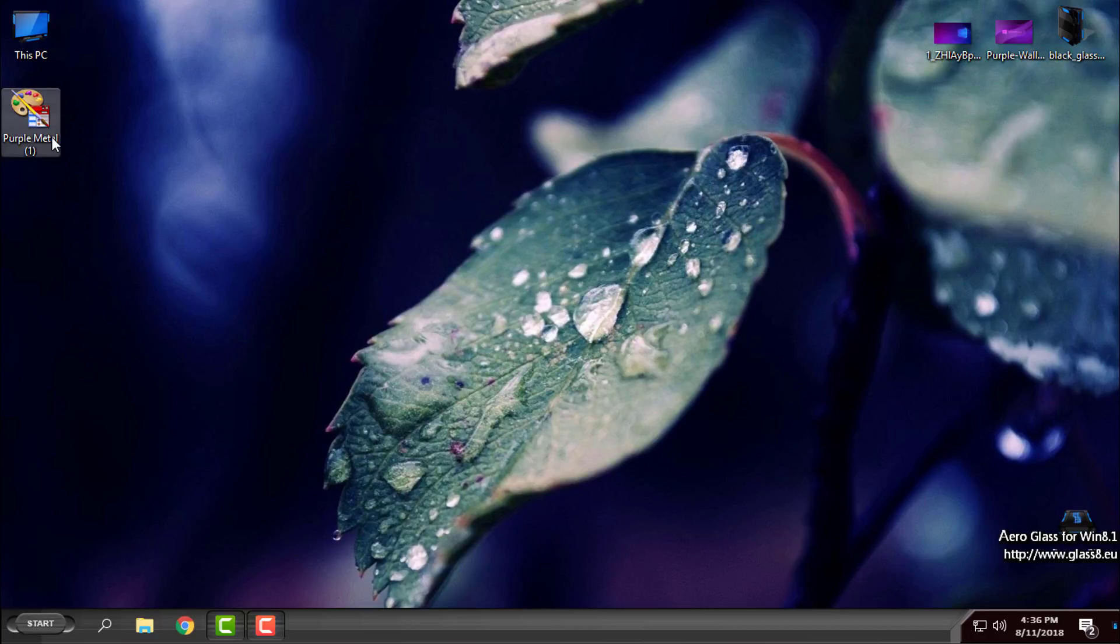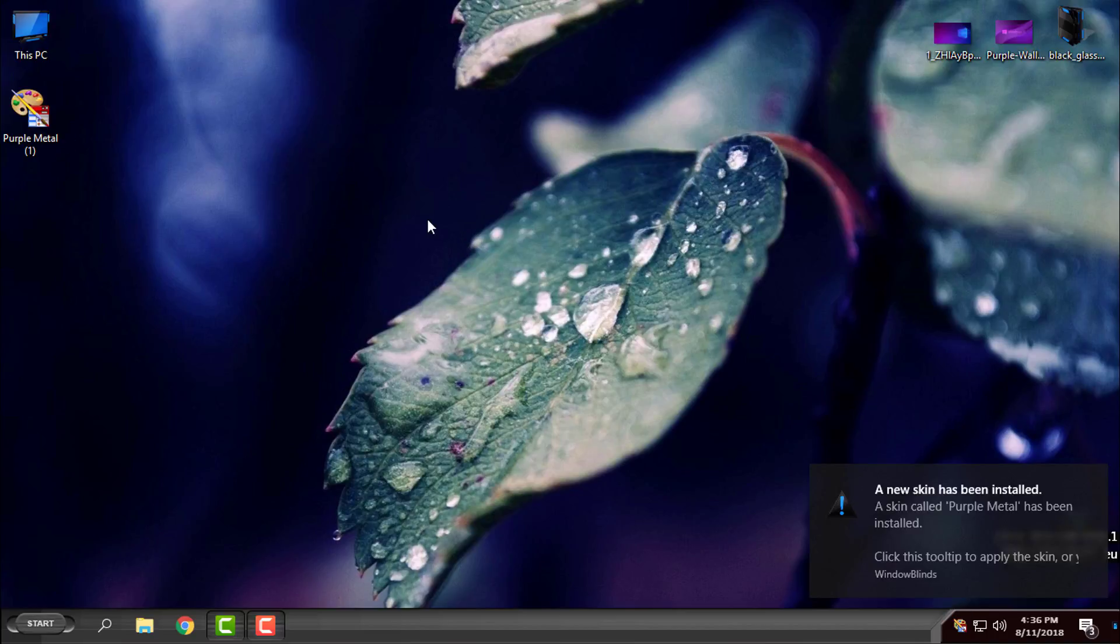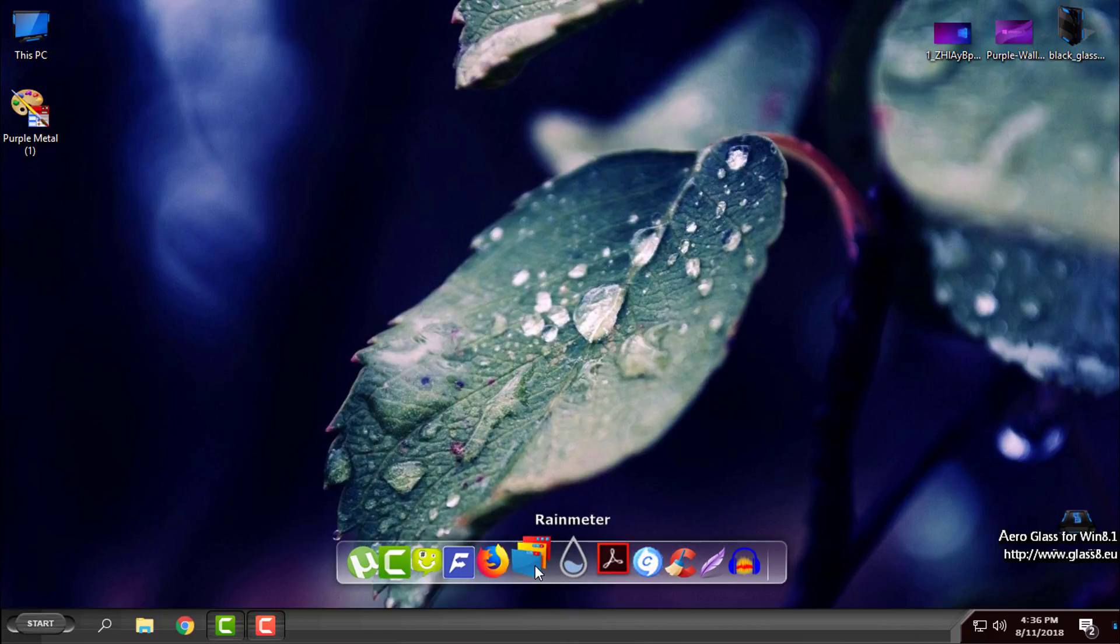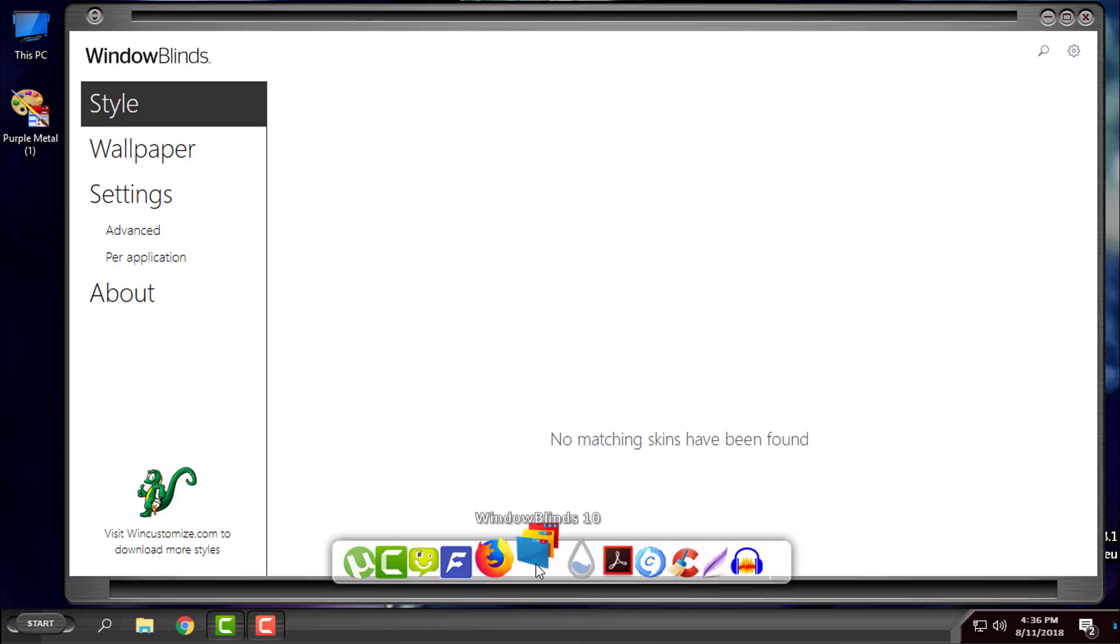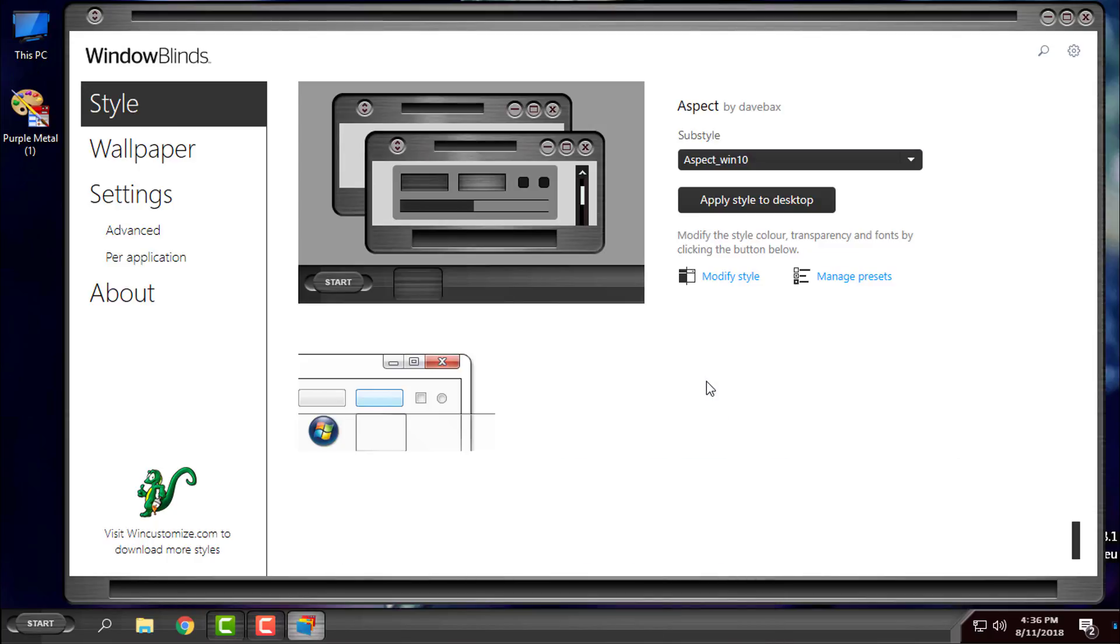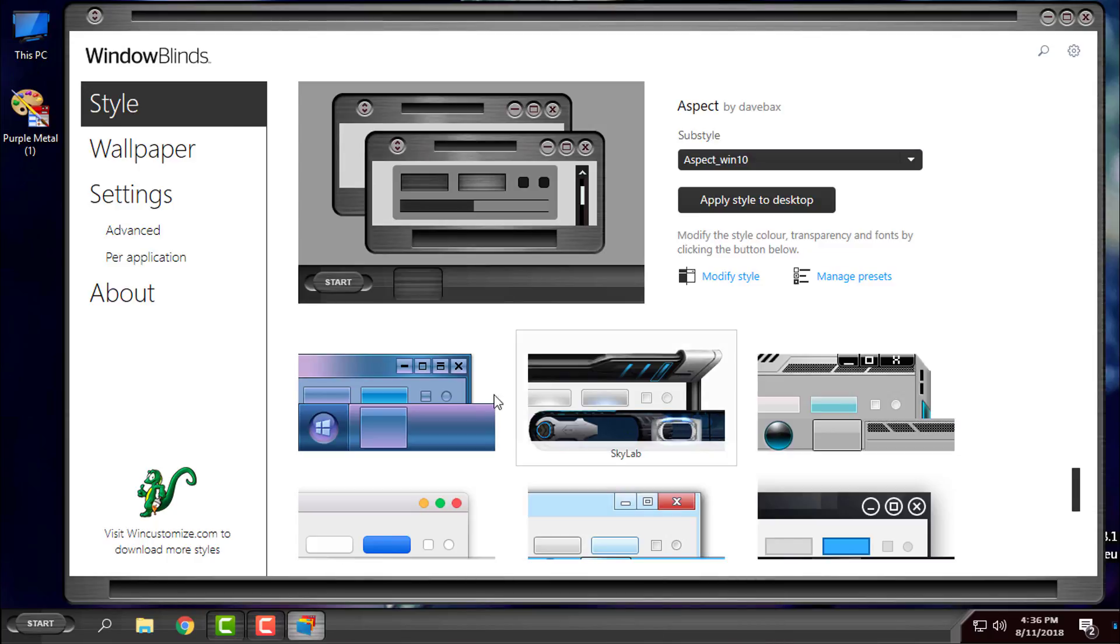In the description below you'll find any necessary download links and info, including the wallpapers. Okay, the new scheme is installed. I will open WindowBlinds and I will go for Purple Metal.